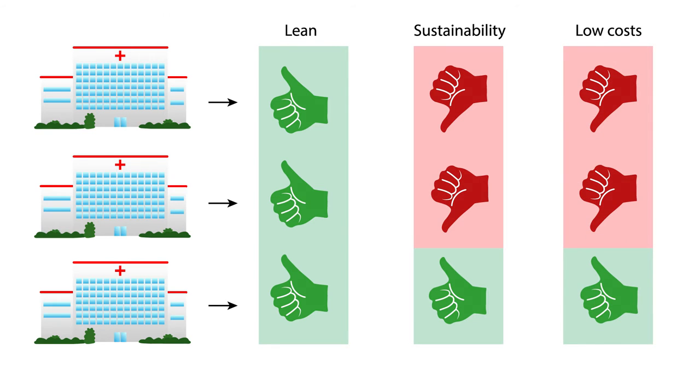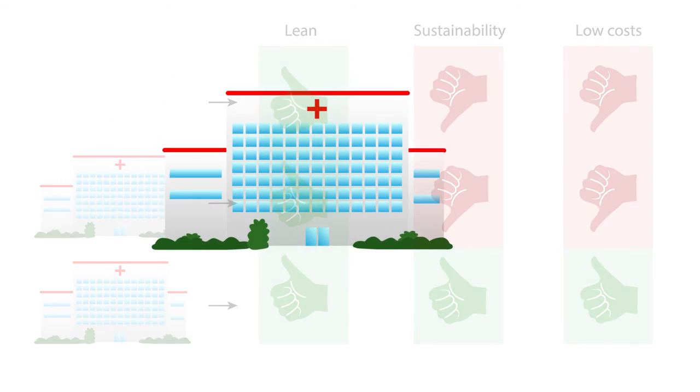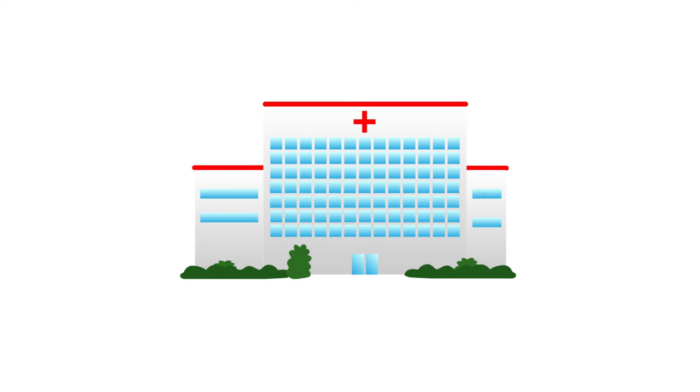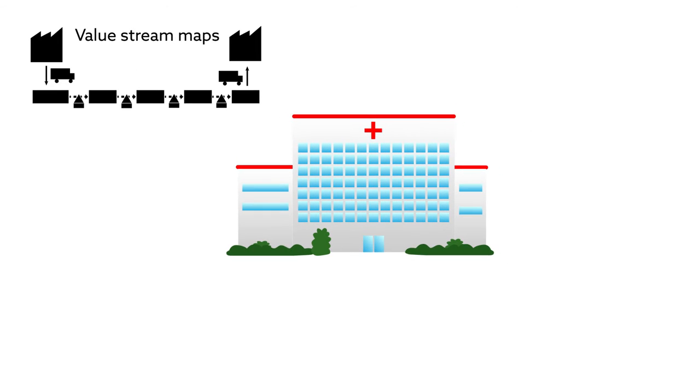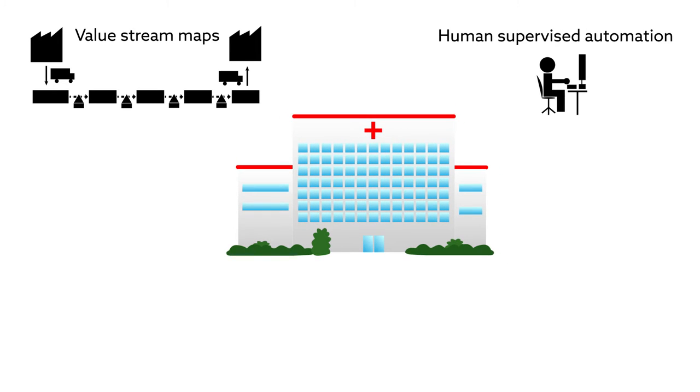Part of the problem is that these organizations often implement lean through a trial-and-error process. They focus on reaching the short-term benefits of lean practices simply by applying the tools of lean management, tools such as value stream maps and human-supervised automation.